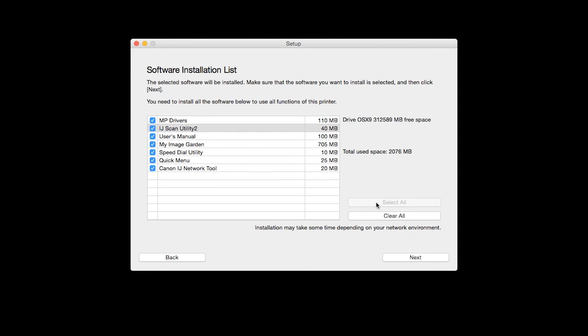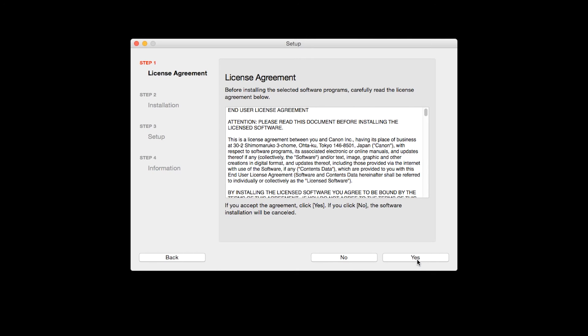Additional screens will appear. Just continue forward by selecting Next. The License Agreement screen will be displayed. Click Yes to continue with the installation.